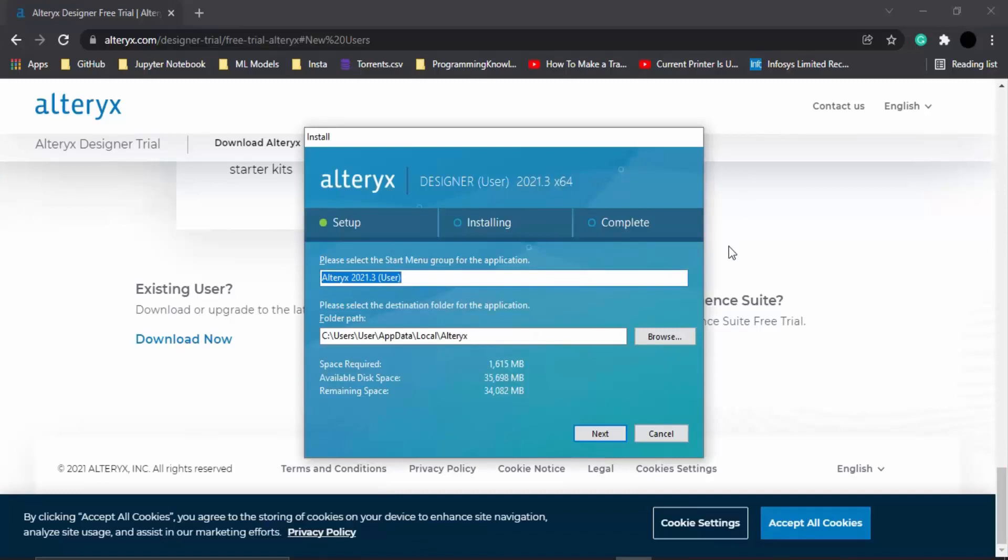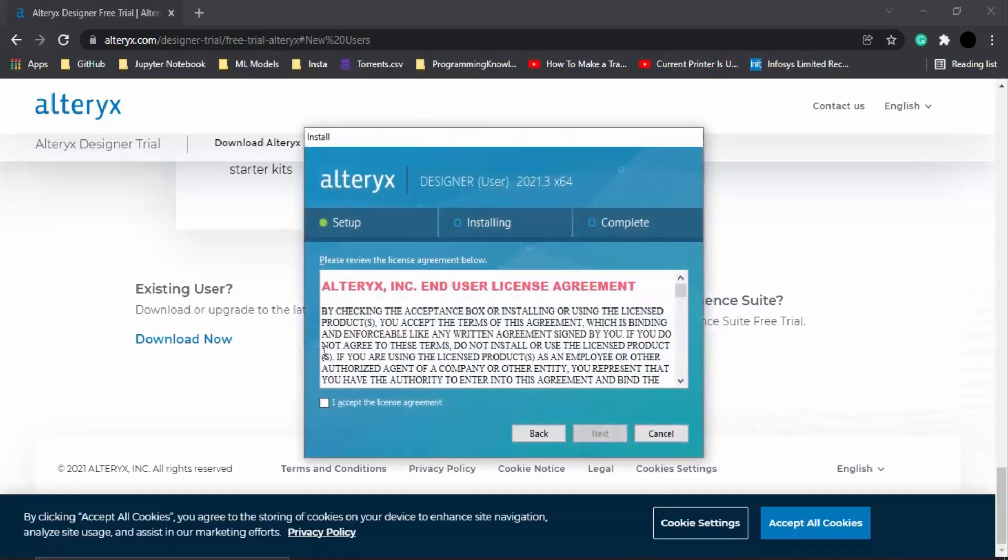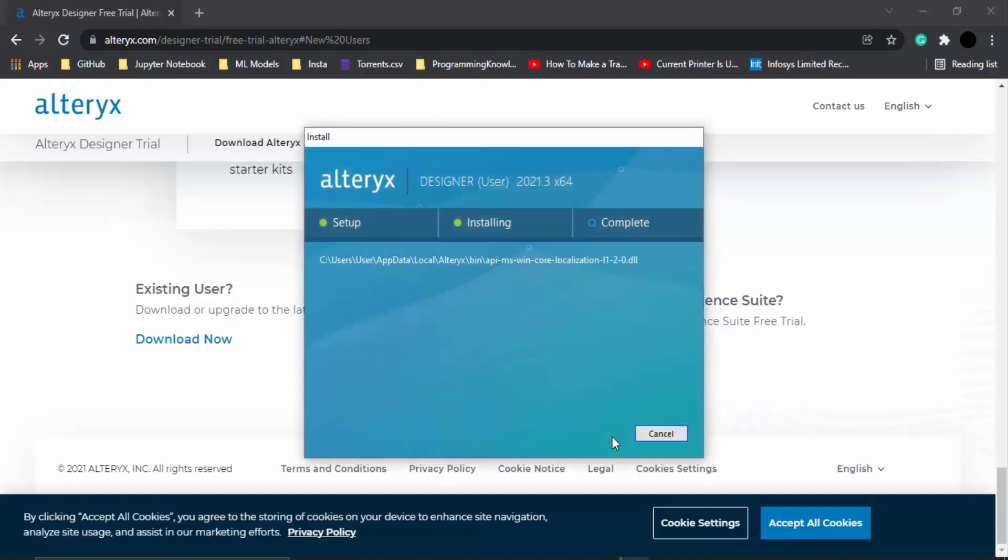It will ask where to install the application. You can select a particular folder, but I'm just going with the default path. Let's click Next, accept the license agreement, again click Next, and then it's going to take a few seconds to install the whole program onto your system.